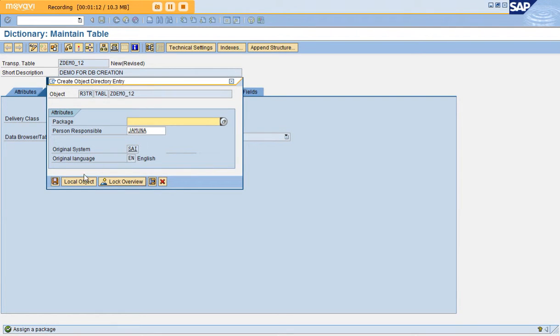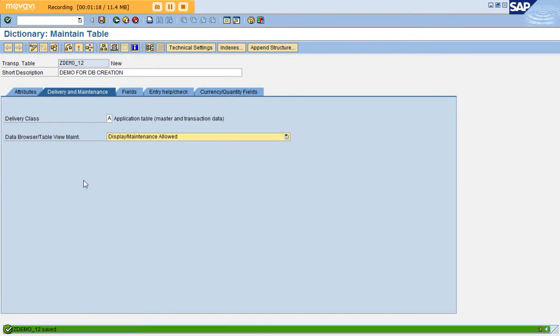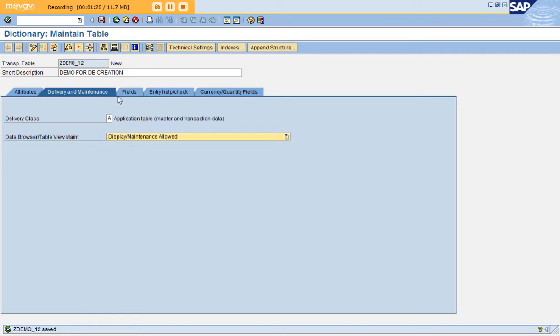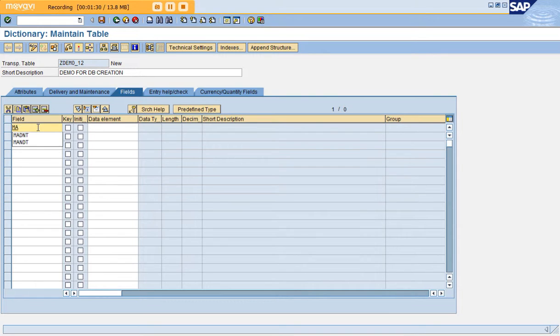Now you can create your own package and save your program inside it, or save it in the local package. After this, go to the fields tab. Here are very important things to understand. In every database table, you have a field called MANDT which represents the client.